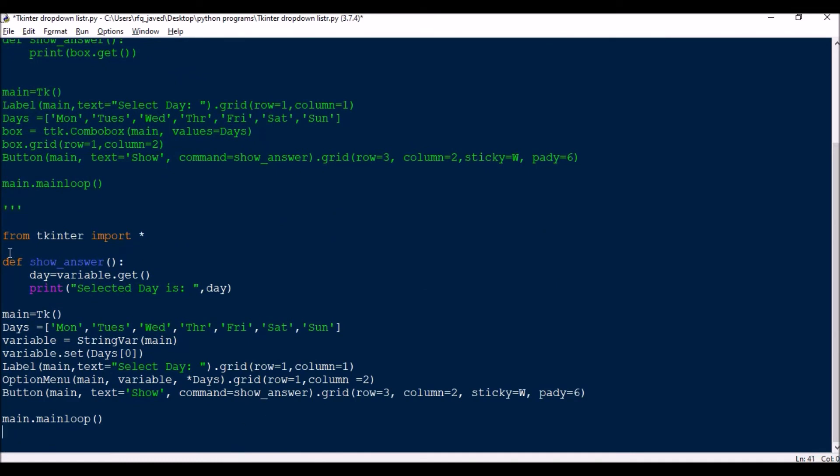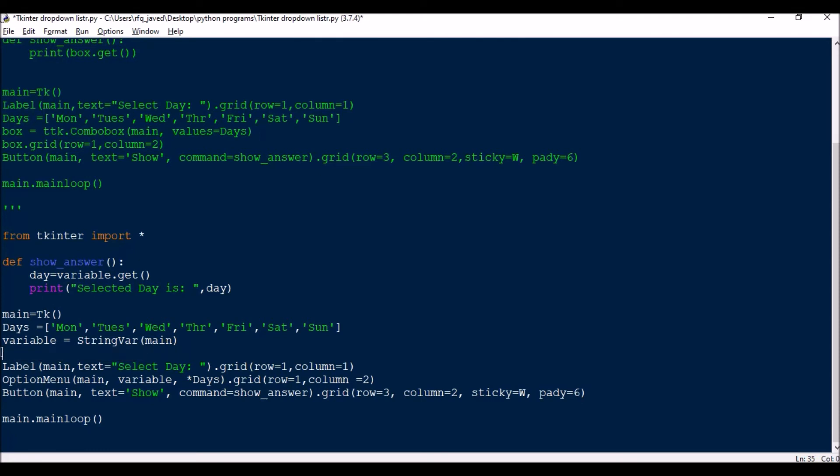So the same thing, I will be skipping this. Next is the application Main equals TK. Then I will be having the days in the list format. Then I will be having a variable, one variable is StringVar Main. Next level equals Main. Let me run this program.